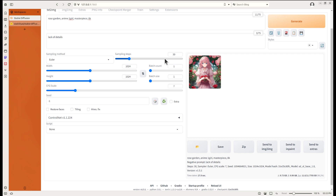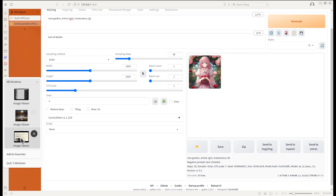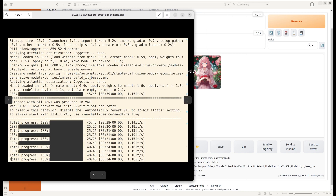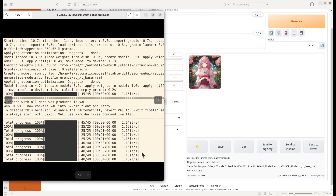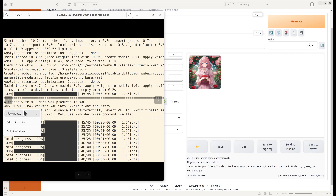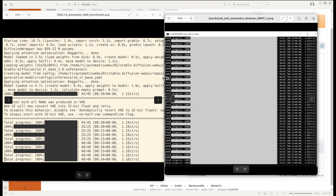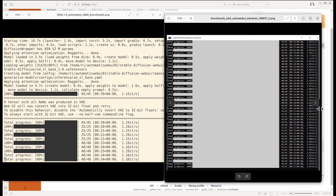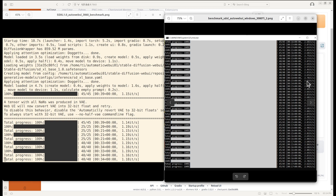So this is the 12GB VRAM RTX 3060 GPU's performance. As you can see, it's pretty consistent. I did multiple runs and took the average — it's about 1.18 iterations per second. And here on the right panel is the performance for the Nvidia RTX 3080 Ti 12GB. We can also take the average of 2.7 iterations per second.